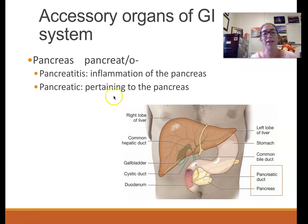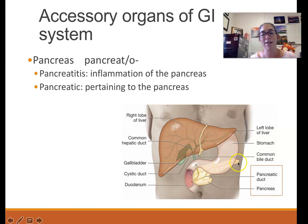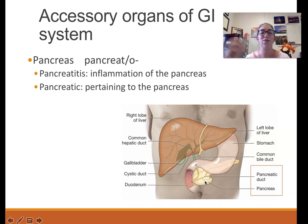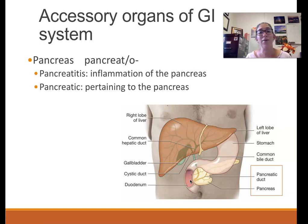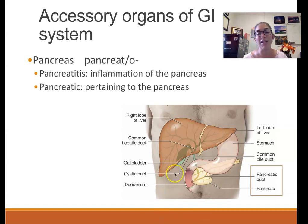The third accessory organ is the pancreas, with the combining form pancreato — so you might have pancreatitis or pancreatic cancer. The pancreas has a duct that fuses with the duodenum, through which it squirts many digestive enzymes to help with digestion. People with pancreatitis or pancreatic disease often need to take digestive enzyme pills to digest their food normally, in the absence of enzymes normally produced by the pancreas.